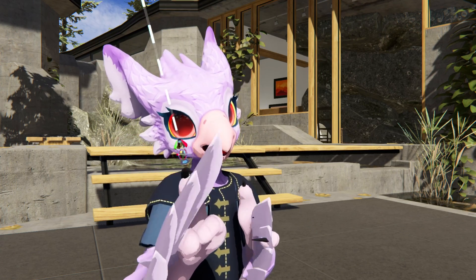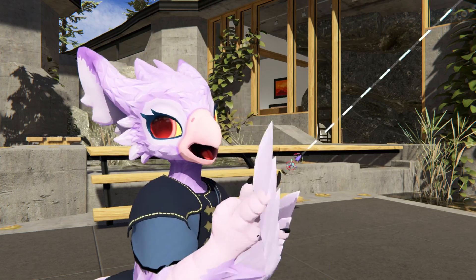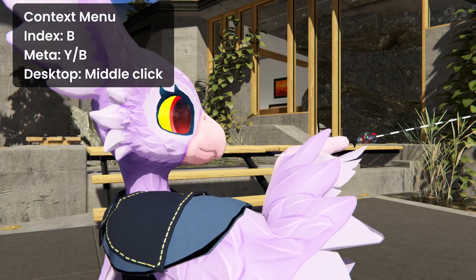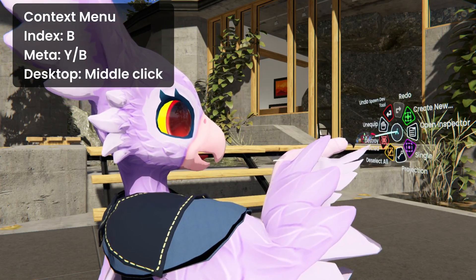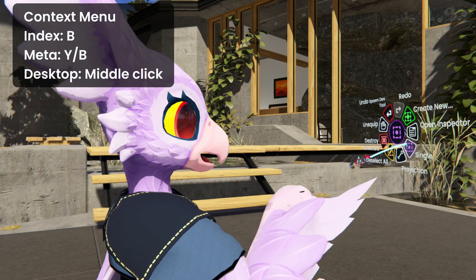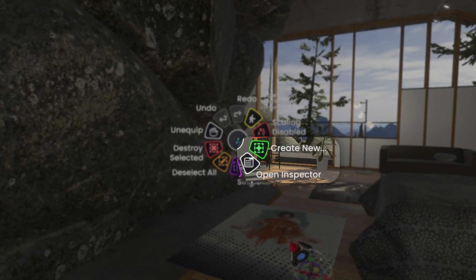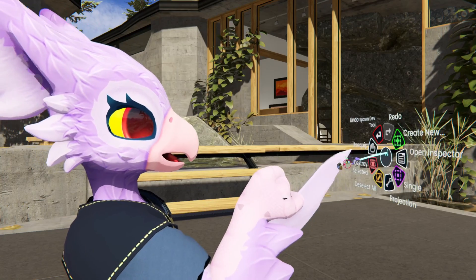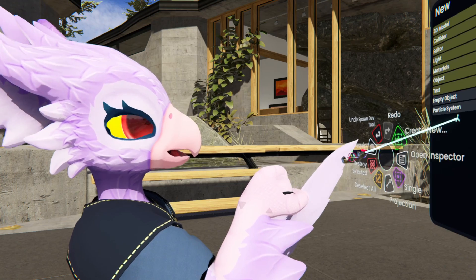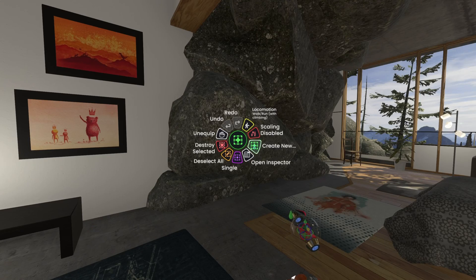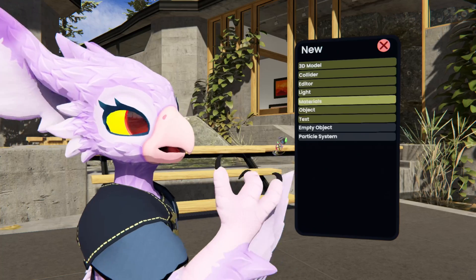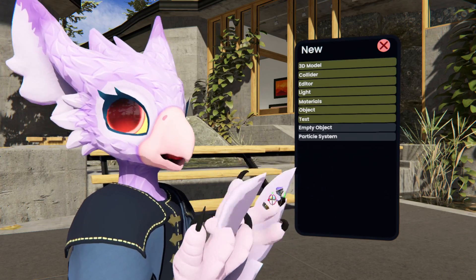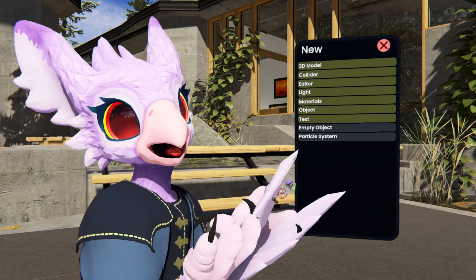After you're done admiring its glory, we're going to open the context menu to get to the magic inside. With the hand you have it equipped with, once you tap that context menu button, you're going to see some new options that you haven't seen before. The two most important ones are Create New and Open Inspector. Let's check out the Create New option first. Once we click this, we're going to get a menu with a bunch of options. If I start to explain all these options, we're going to be here forever, so let me just show you some quick examples of what you can do with this menu.